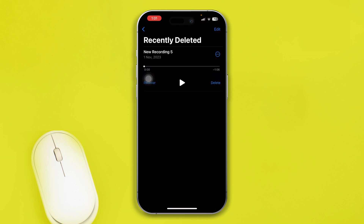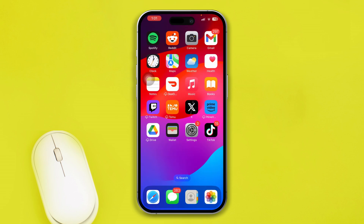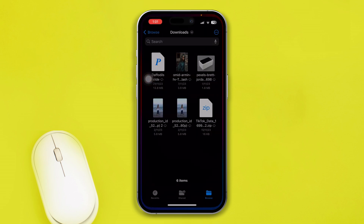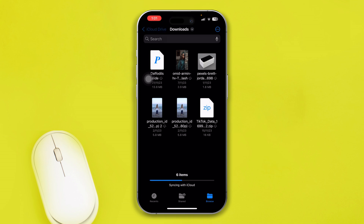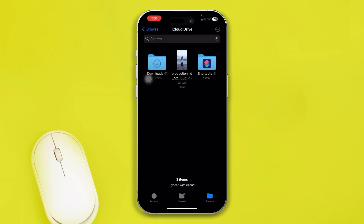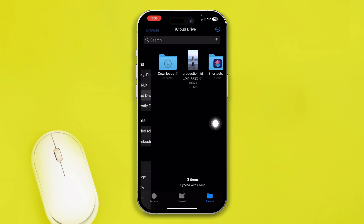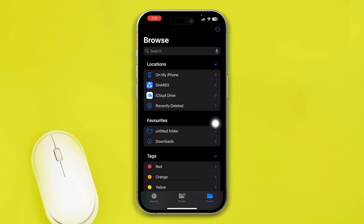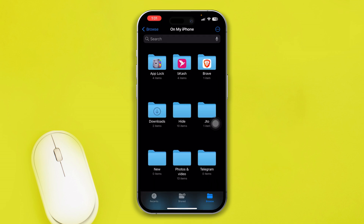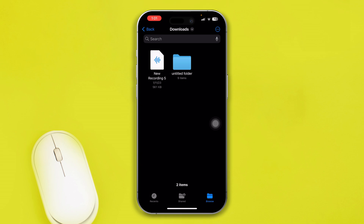Now you have saved that deleted recording on iPhone. Let me open up the Files app — since I saved it to Downloads, it will be there. And there it is — the recording I just recovered from the Recently Deleted folder on iPhone.